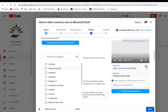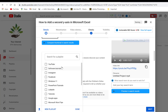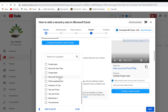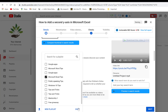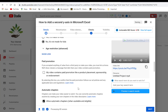You have a bunch of playlists you can choose from. Since this video is about how to add a second Y-axis in Excel, it's about Microsoft Excel — so you check the playlist for Microsoft Excel. You can see 'Excel Tips and Tricks' and just click OK.